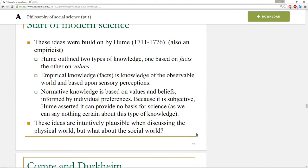These ideas were built on by Hume, also an empiricist. The contribution I want to pick up on here, when dealing with investigation of the social world, is his fact-value distinction. We can use empirical information to understand people's values, and we can use empirical investigation to understand the facts of the matter. But our normative analysis makes different claims on a different grounding than our empirical analysis. Hume outlined two types of knowledge: one based on facts, the other on values. Empirical knowledge — or facts — is knowledge of the observable world based upon our sensory perceptions. Normative knowledge is based on values and beliefs formed by individual preferences.